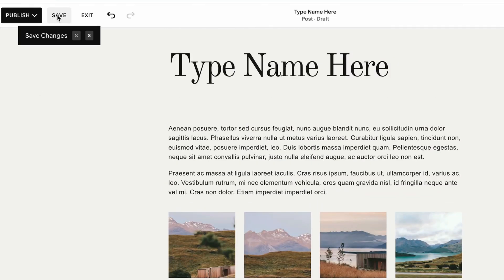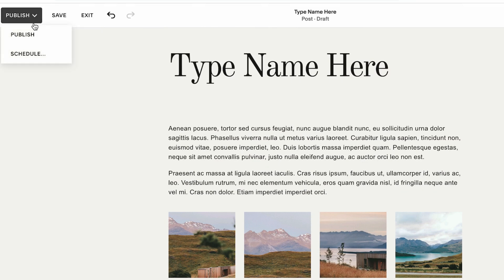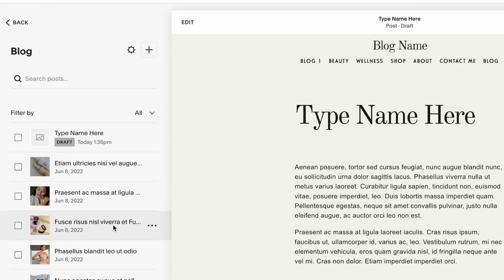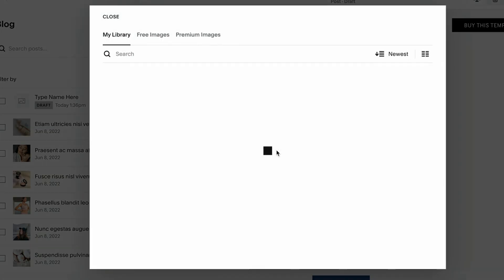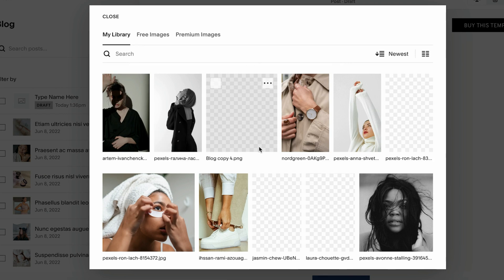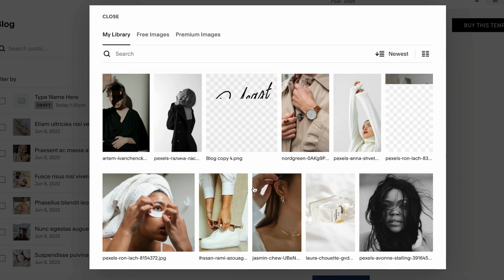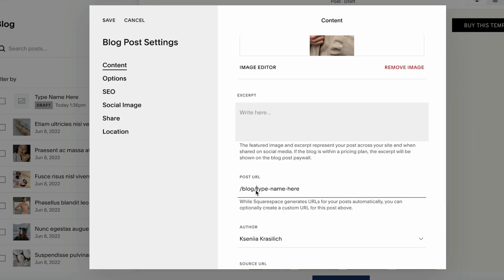Once you customize all of that, you can click Save to save the blog as a draft, or hover over Publish to publish it or schedule the post. The next thing to do is hover over the three dots, click Settings — this is where you can add a feature image for your blog from your media library.